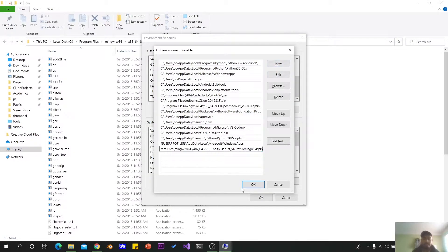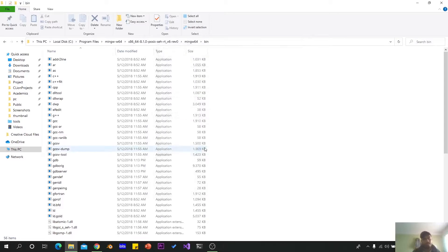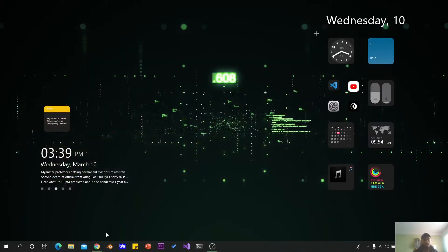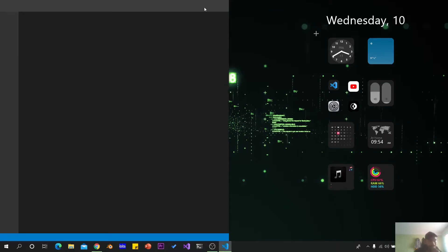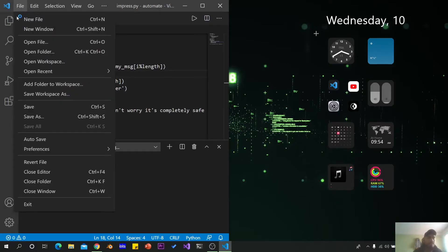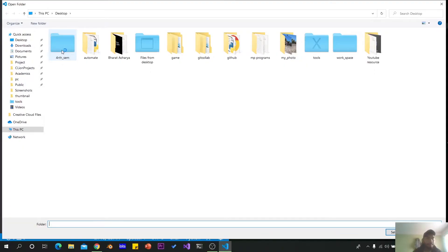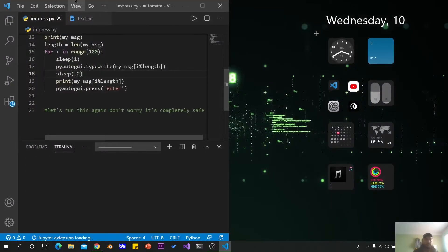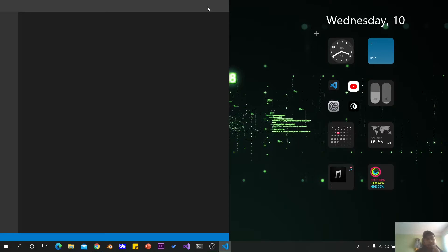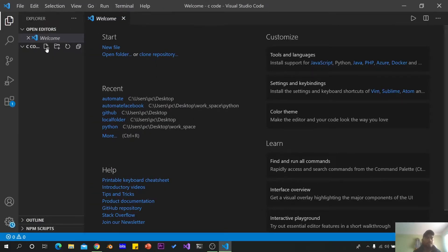Now we will set up and run the code. We will open the folder in VS Code. We will open the C code folder, open the file, and use it for C++. For example, create a file called test.c.